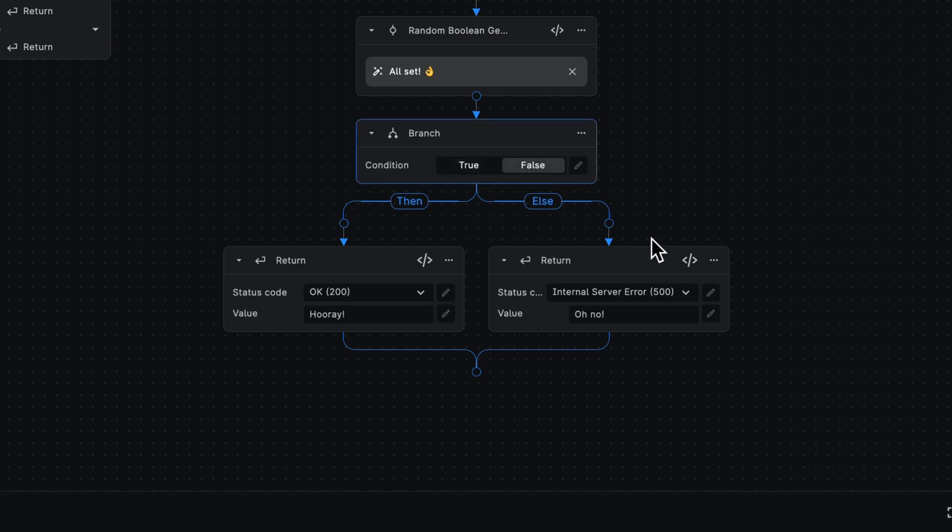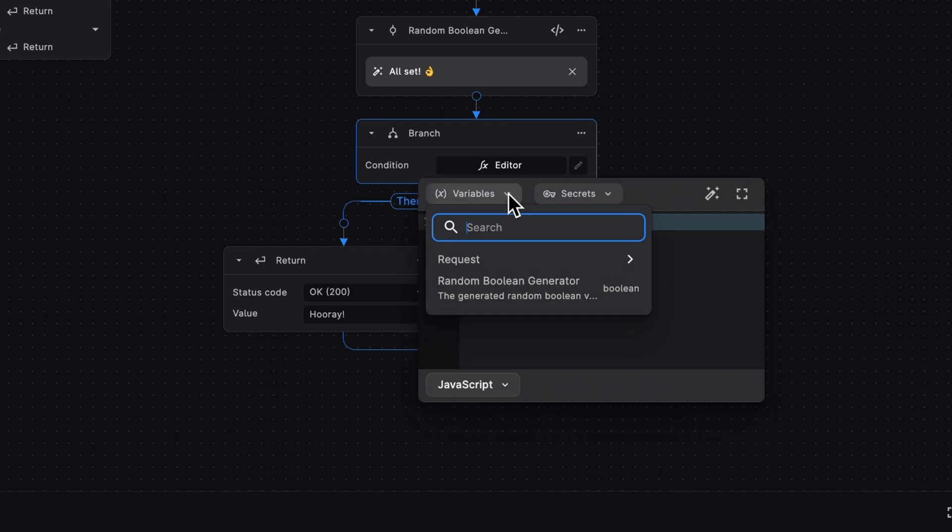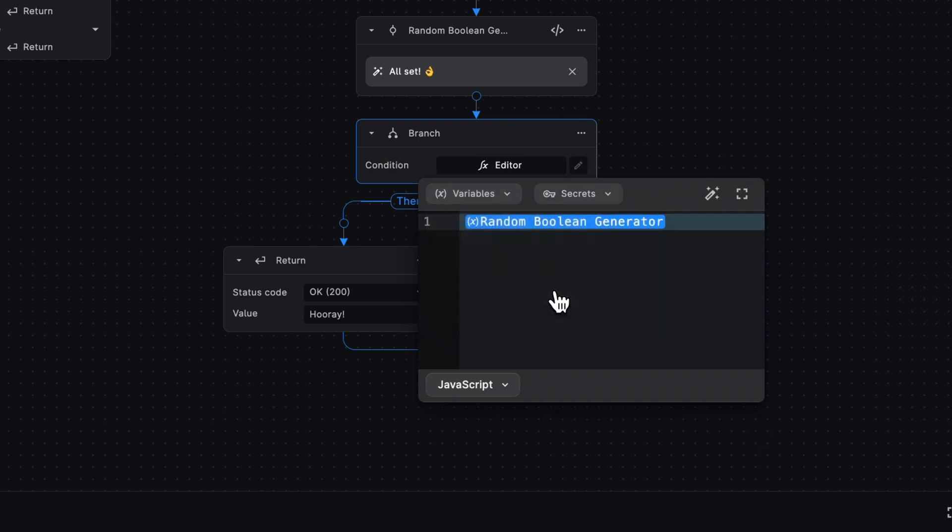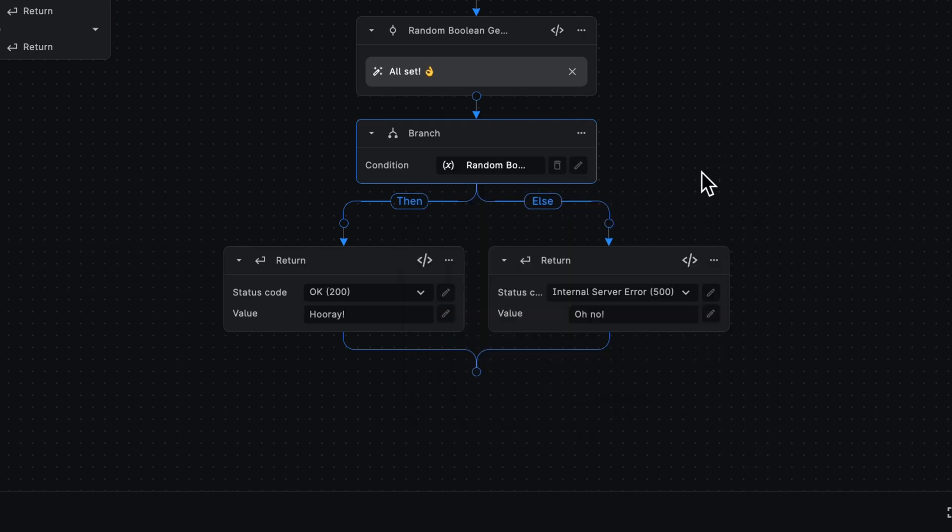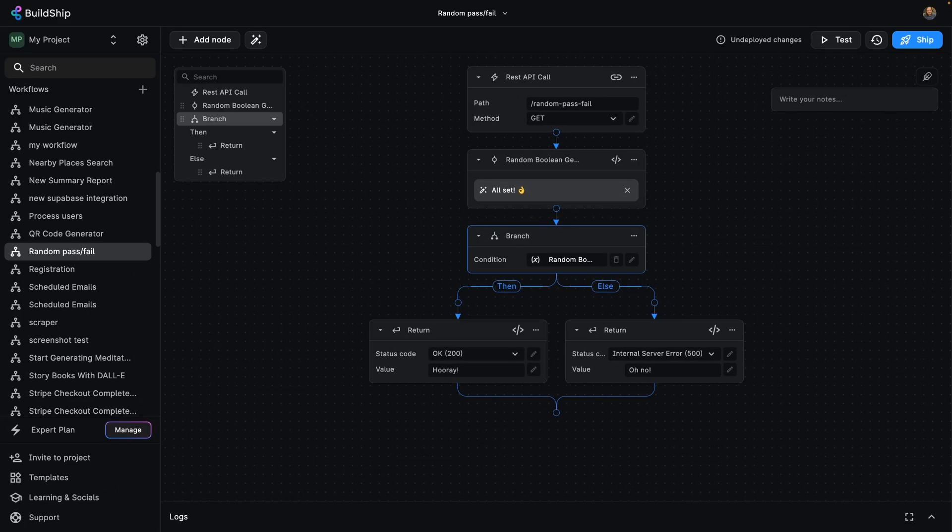But we want this to be random, don't we? So here's the thing. You can use this condition and also assign it to an expression, and using my handy dandy Boolean generator, have that dictate whether it's true or false and then do our pass and fail accordingly.